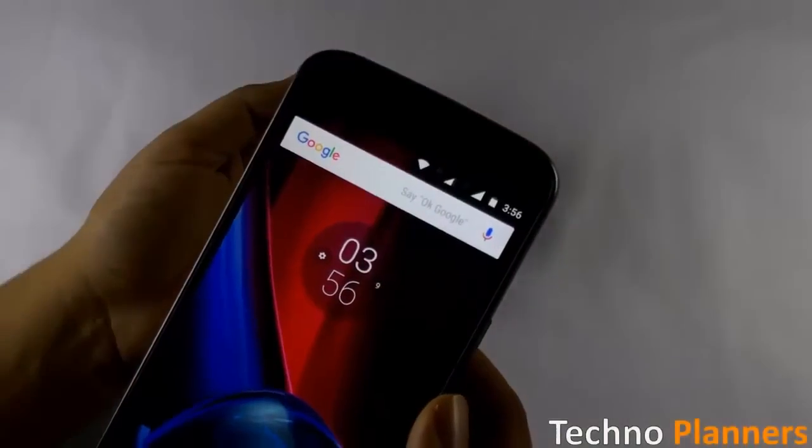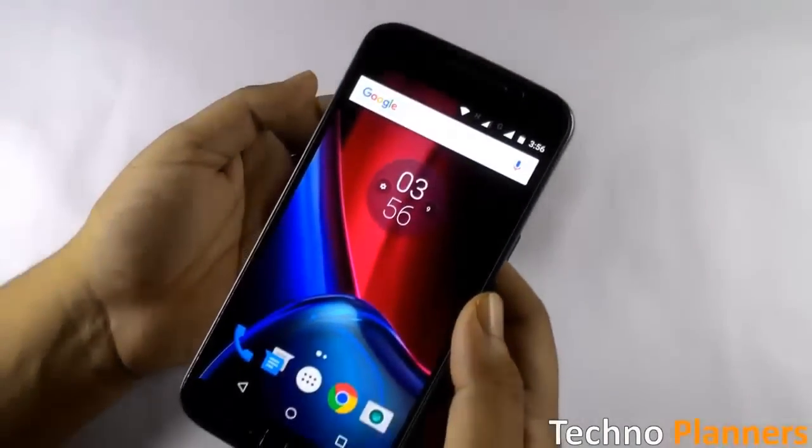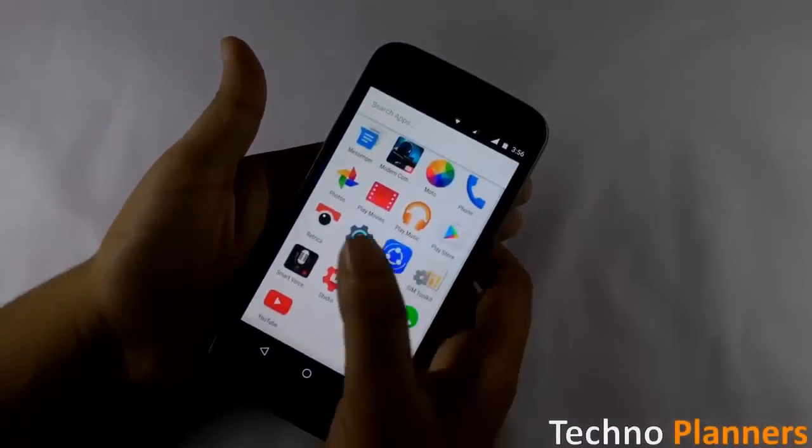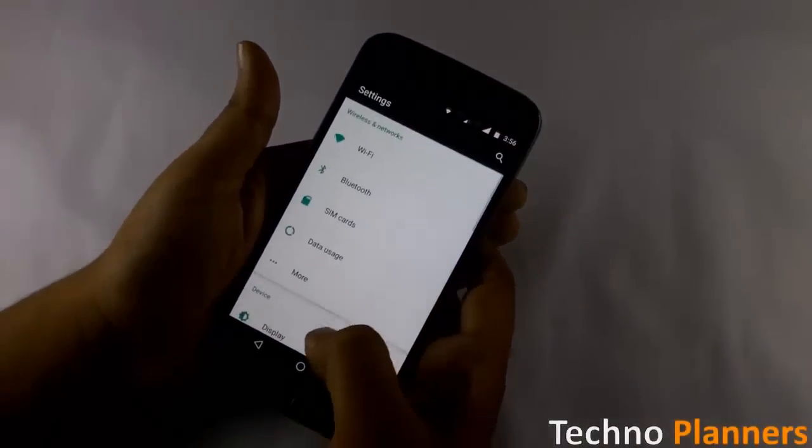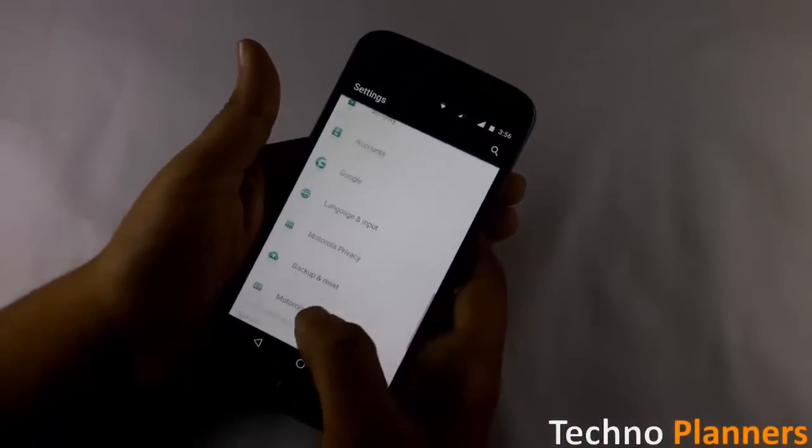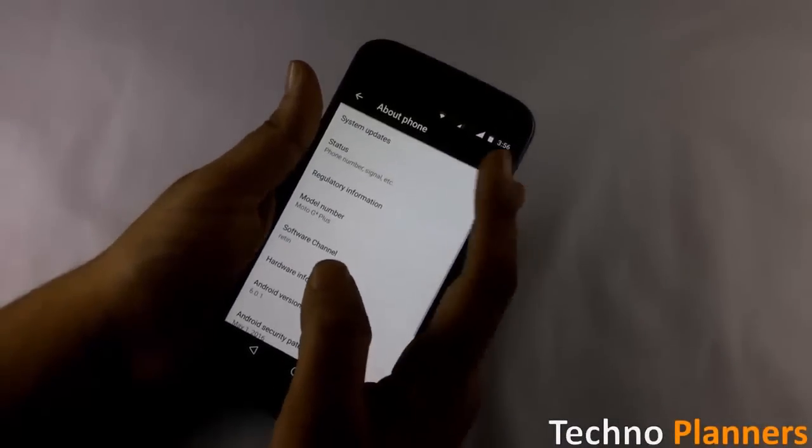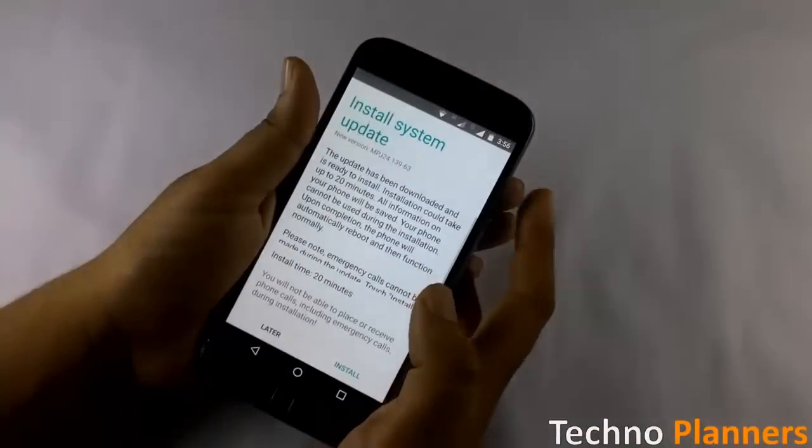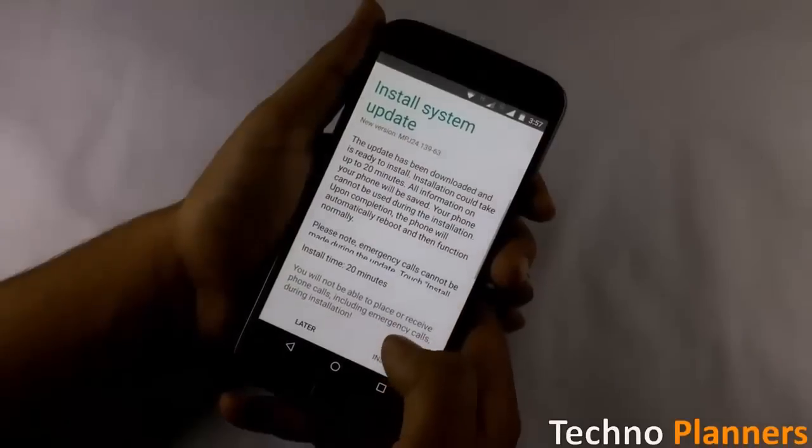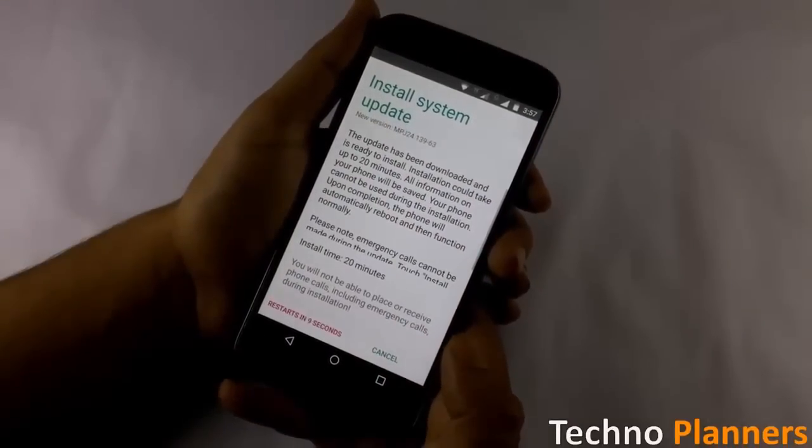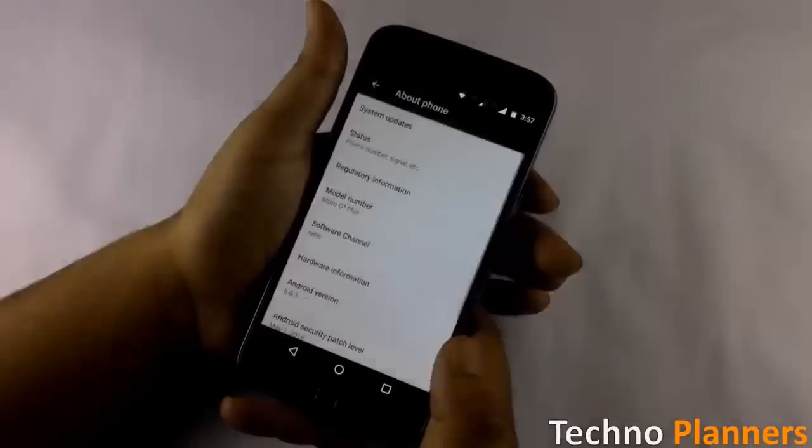If your device does not reboot automatically, go to settings, scroll down, tap on system update. Now tap on install button and your device will reboot in 10 seconds.